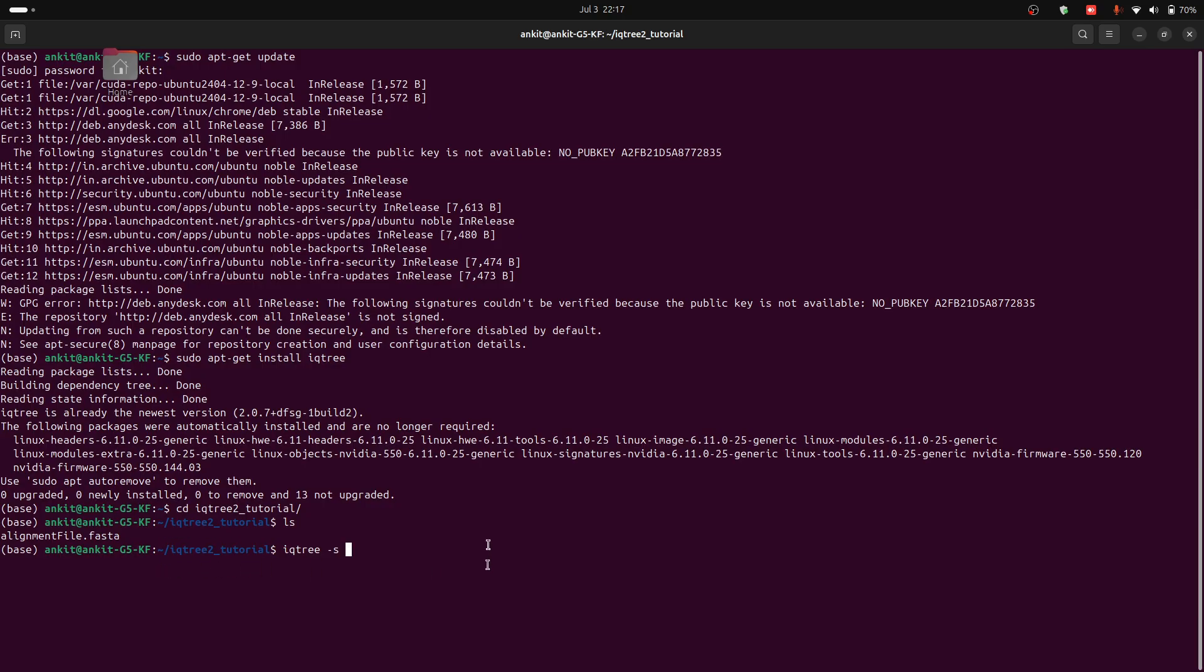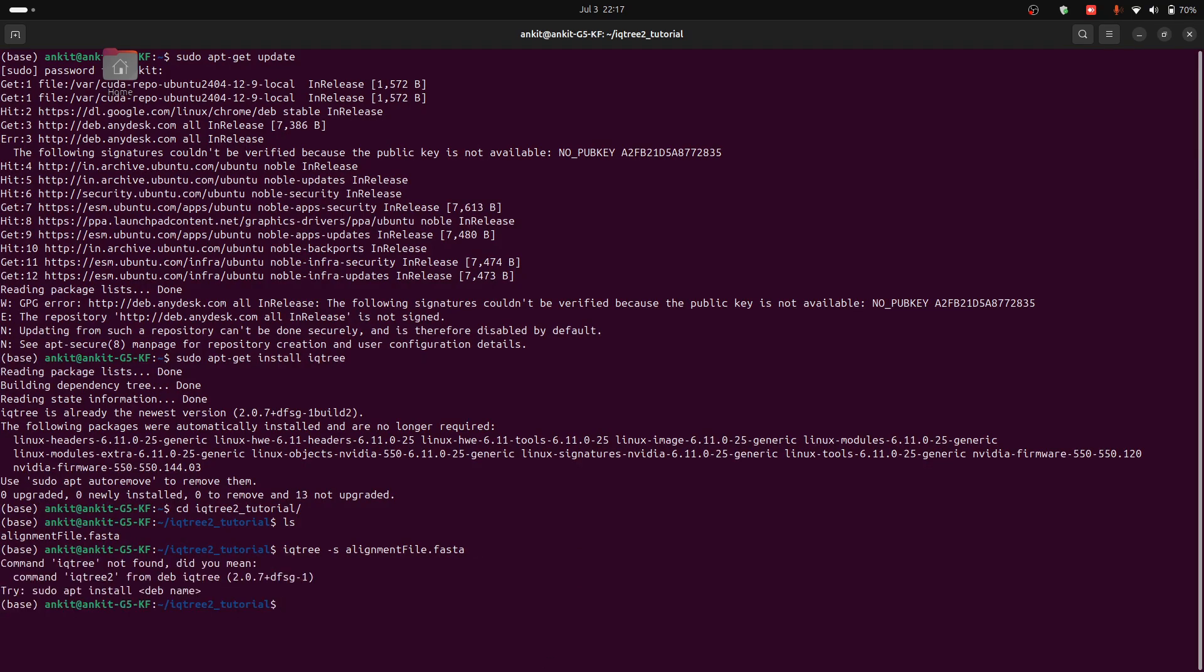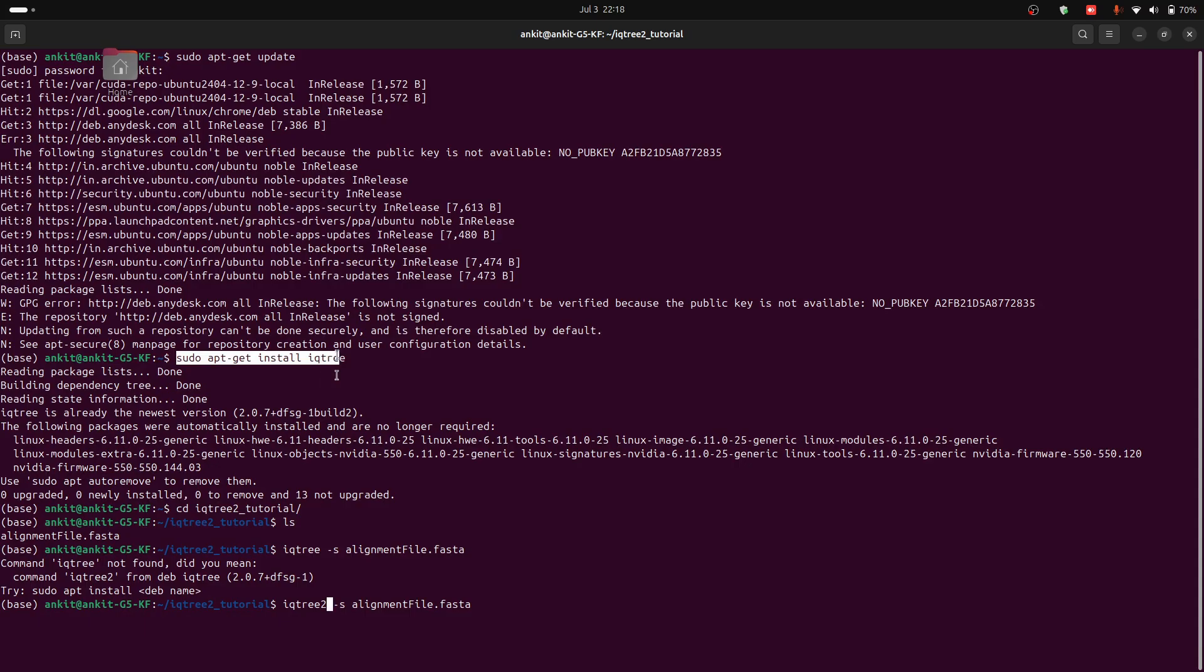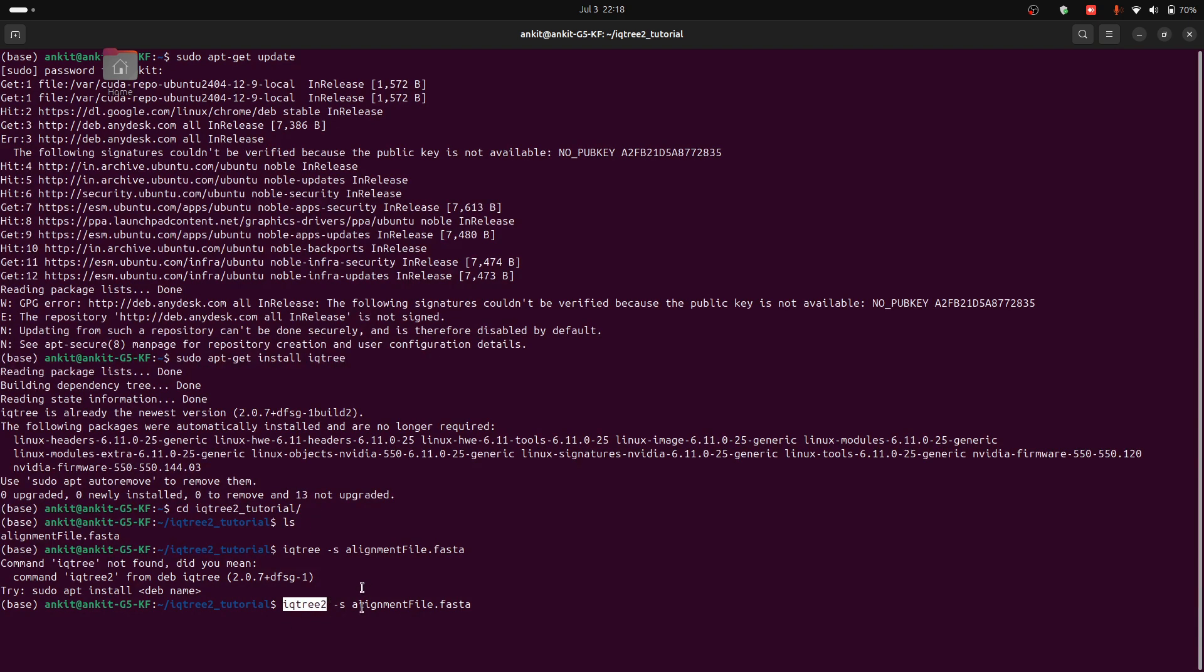So my sequence is in the same directory. So I can type alignment file name and now I can press enter. Sorry, we have to type iqtree2 because the latest version is IQTree2. Whenever you use this command, you will automatically download or install IQTree2 version of this tool.